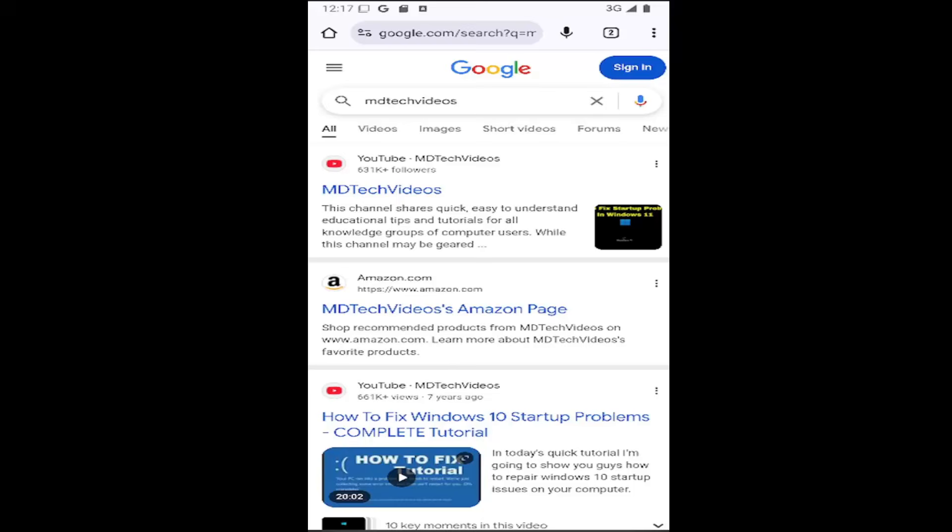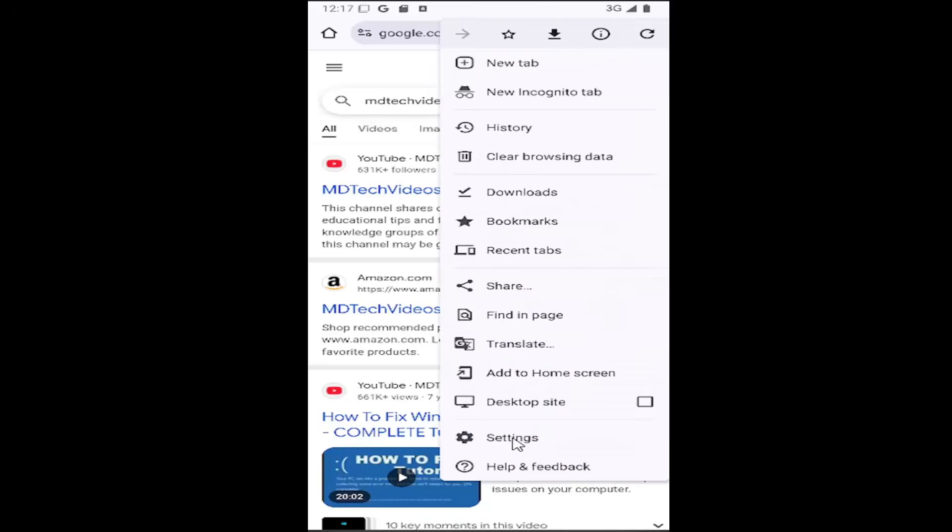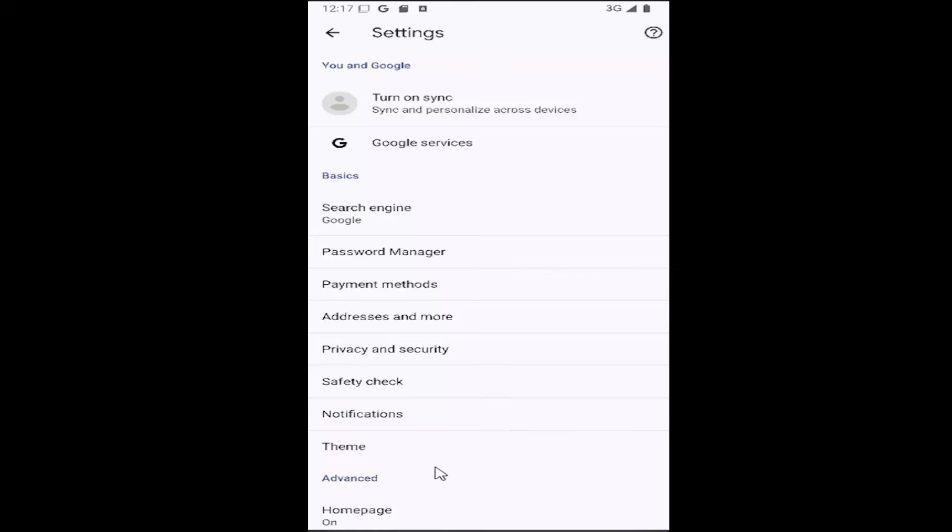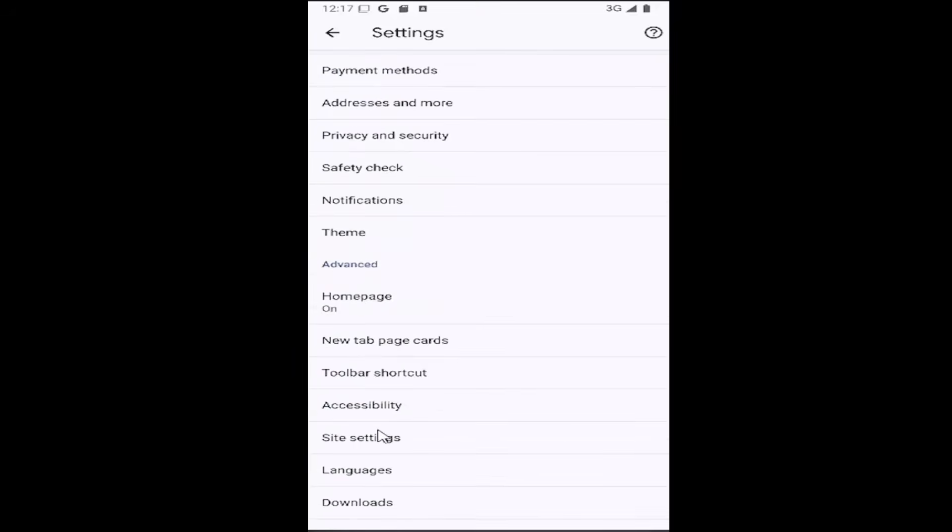All you have to do is select the three dotted icon in the top right corner of the Chrome browser and you want to then go down and select the settings gear button.